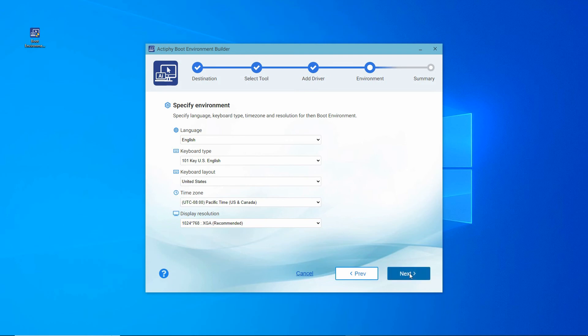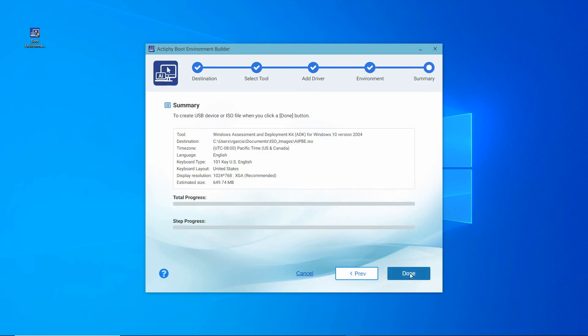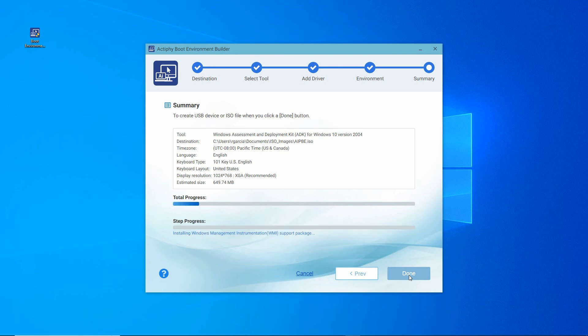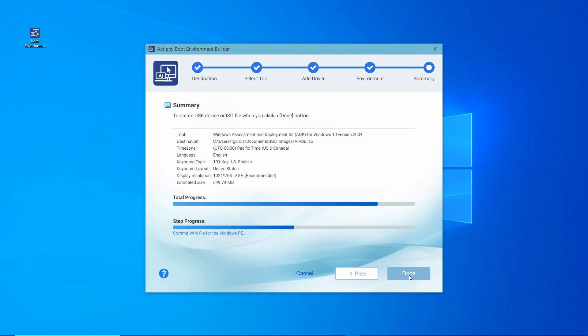This is the summary of your selections for your boot environment. After confirming your selections, click Done. When the progress bar reaches 100%, creation of the boot environment ISO file is complete. Congratulations on a successful creation of an AIP boot environment ISO file.